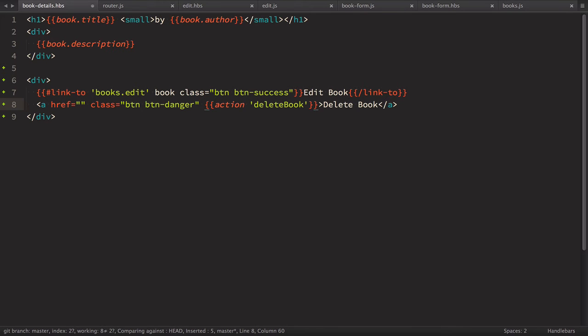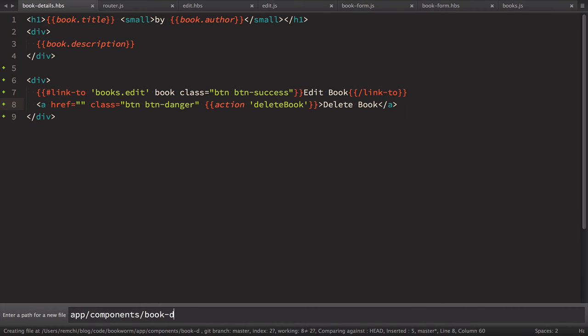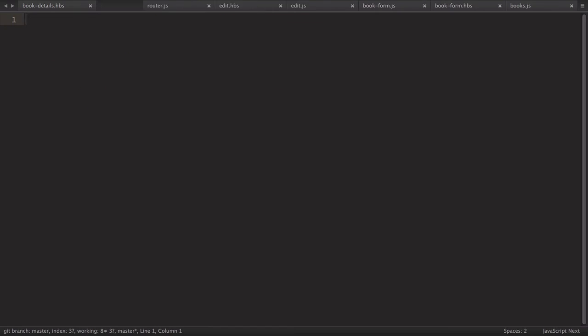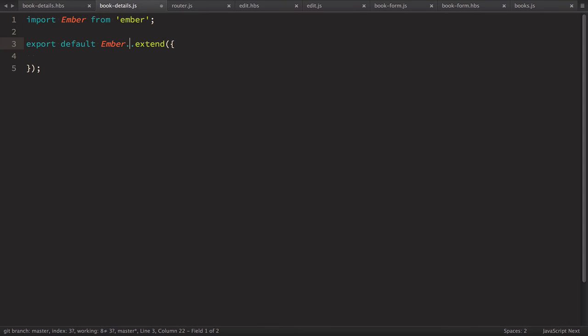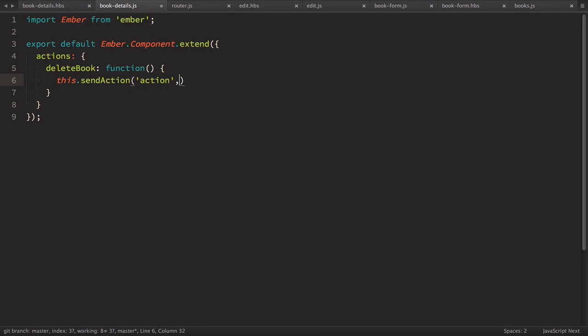So we need to define this book details component. So in app components we define book details dot js file and here we define component. So in this component we'll have actions and one of the action will be delete book and then it will send action and provide this get book object for deletion.